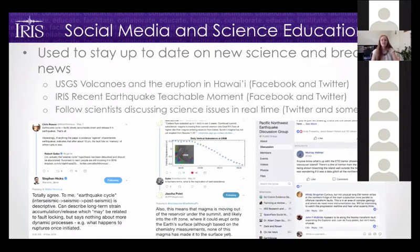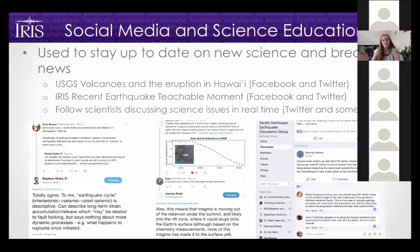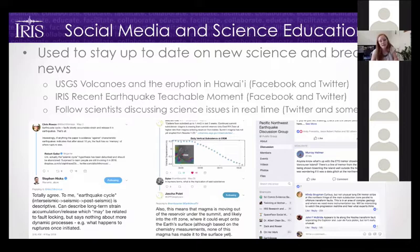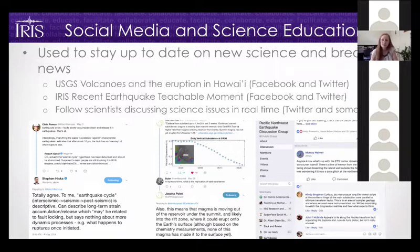I mainly use social media to follow scientists discussing science issues in real time — this is happening constantly on Twitter, which is called SciTwitter or ScienceTwitter. For example, seismologists on the left are debating a recent paper on the earthquake cycle. In the center, a professor from Cal Poly Pomona posted an image showing summit subsidence at Kilauea after the fissure eruption started, and when a layperson asked what it meant, she took the time to explain — a great outreach use.